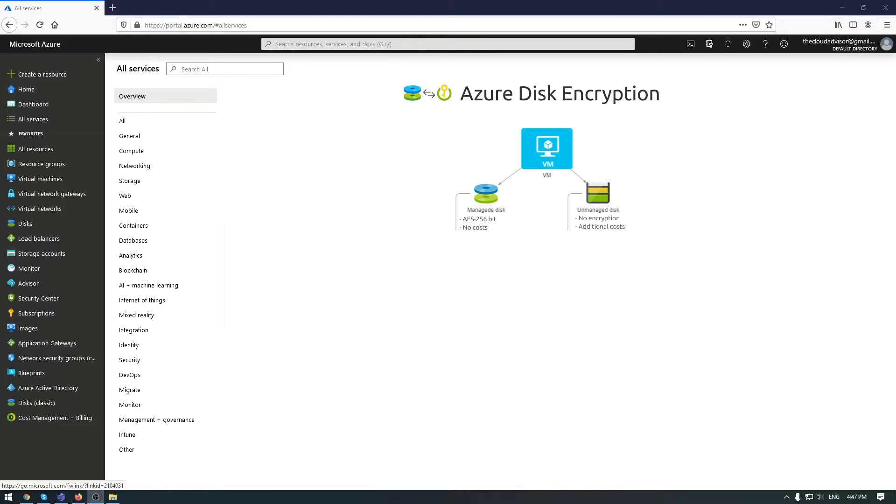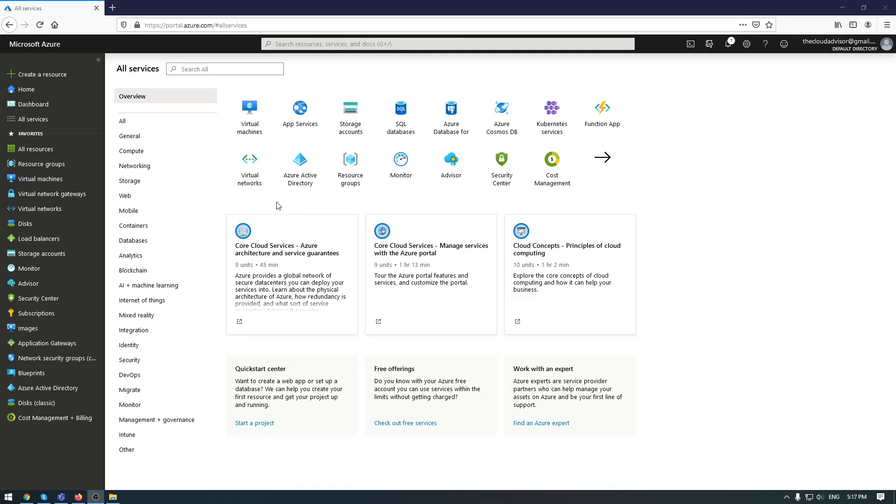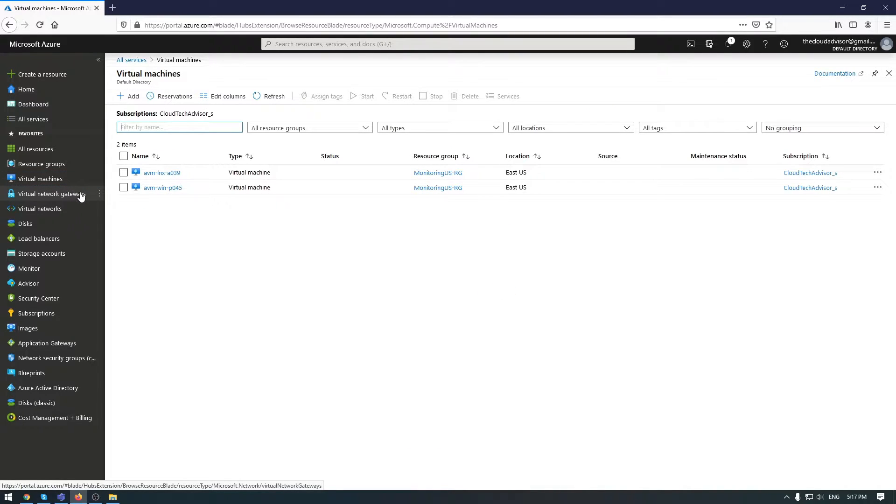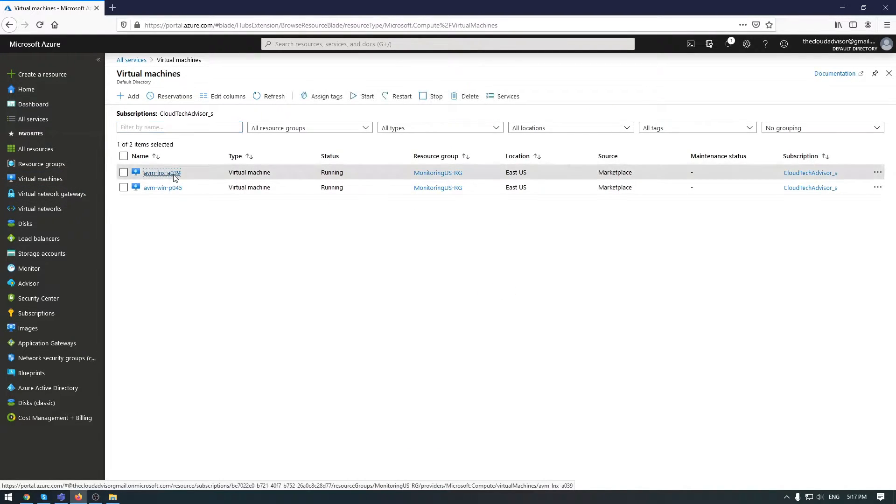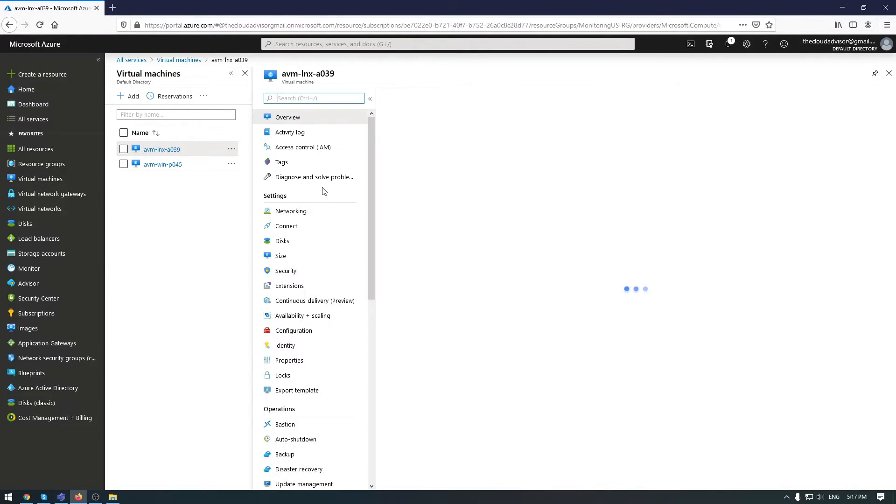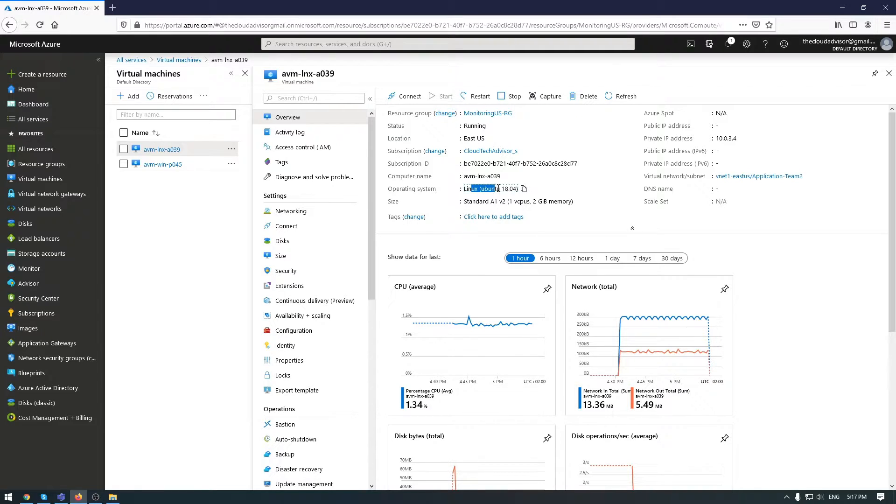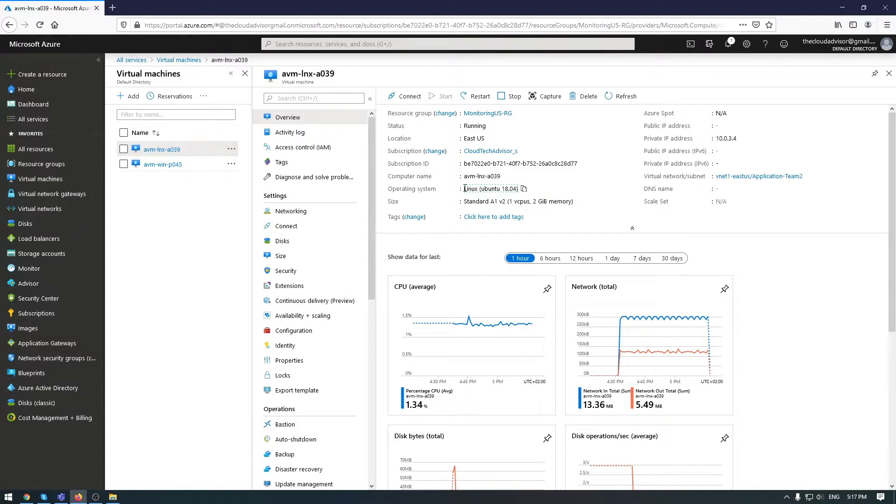It's your decision about what kind of encryption you will use, because each encryption comes with its strengths and weaknesses. Let's start a demo on how to enable disk encryption for Azure VMs. Let me go first to this Linux VM.